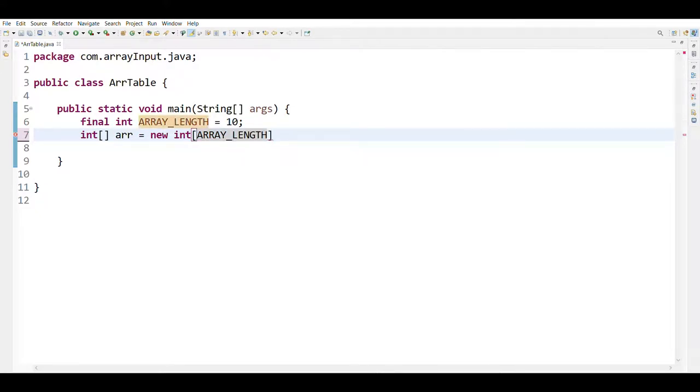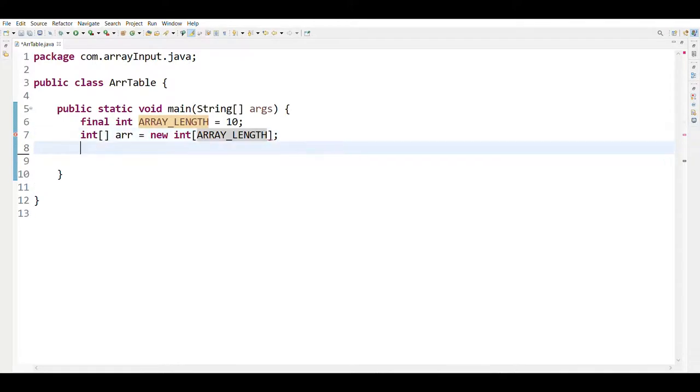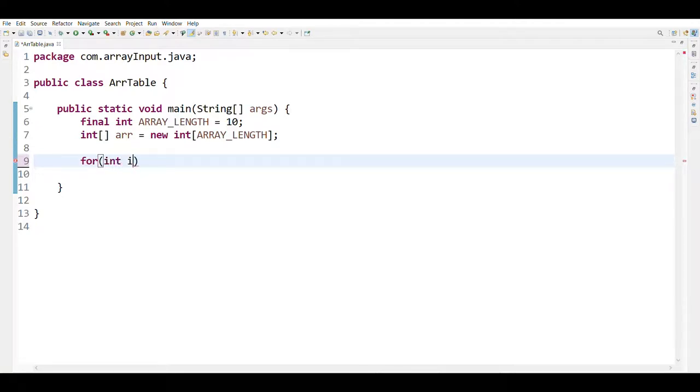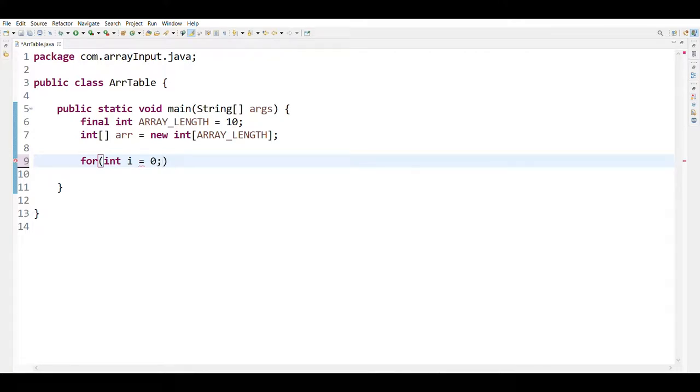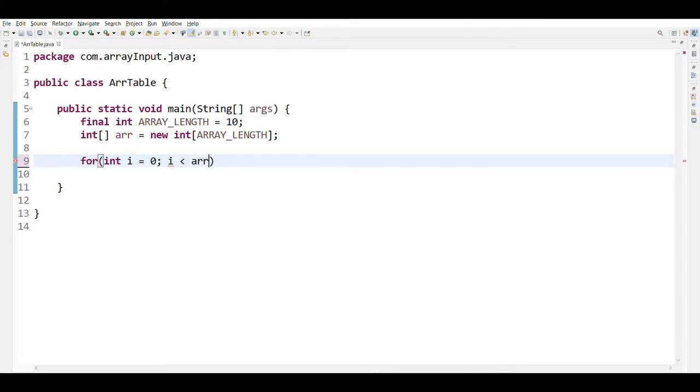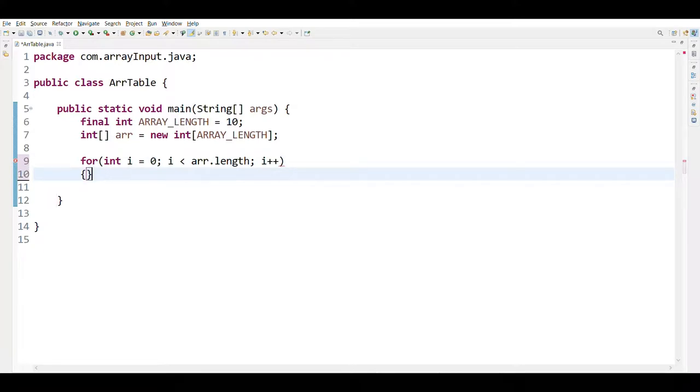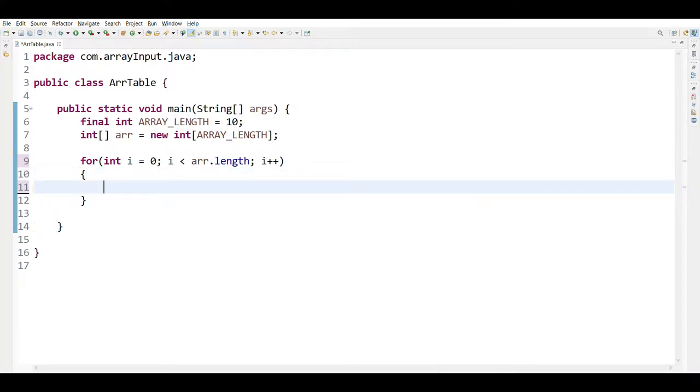Then semicolon. Then we are going to calculate value for each array element. For that we are going to create a for loop: int i equals to 0 semicolon, then i less than array dot length semicolon, then i plus plus.